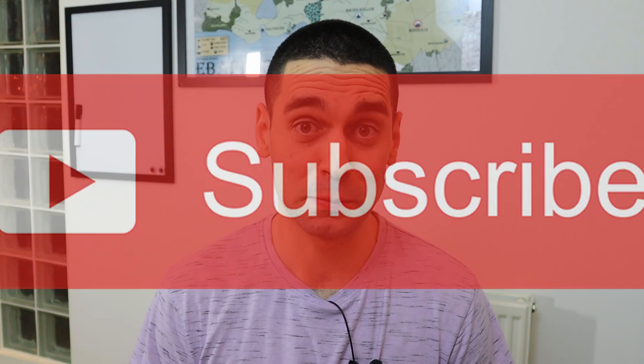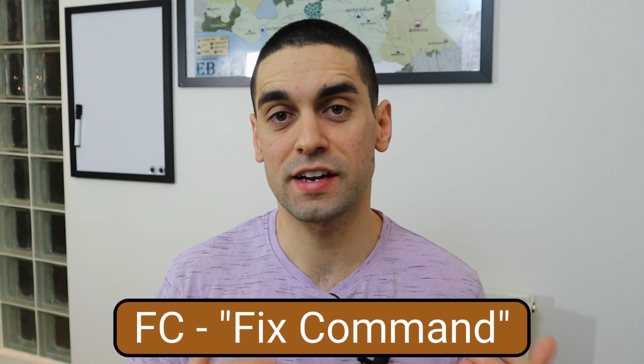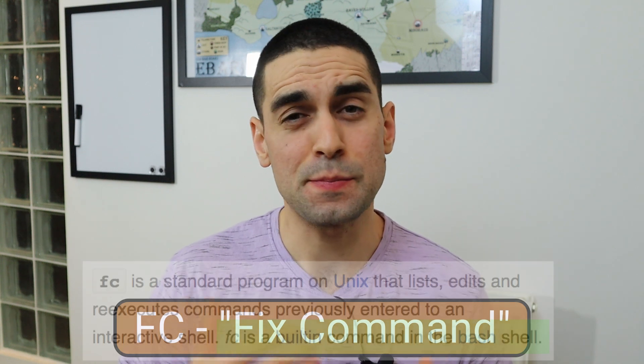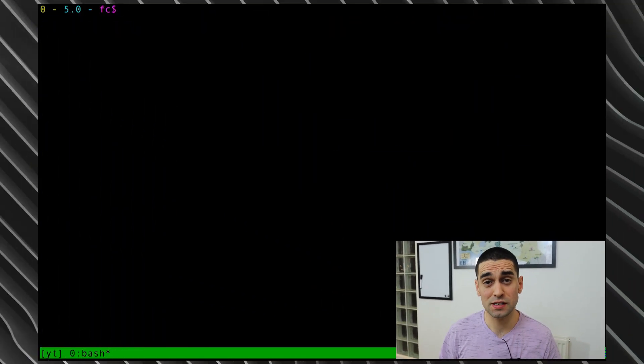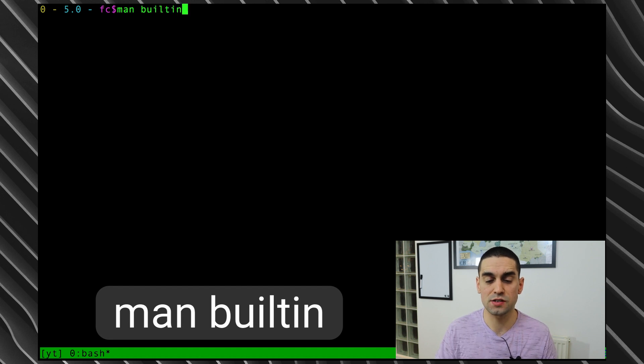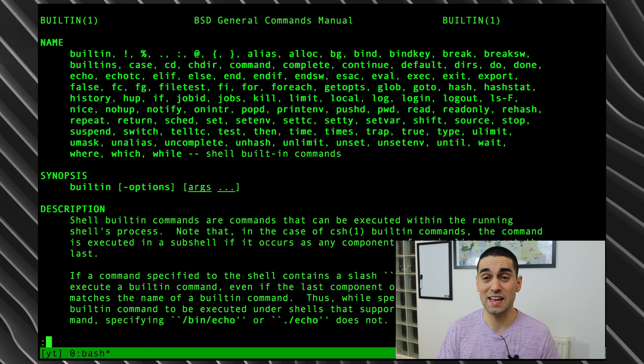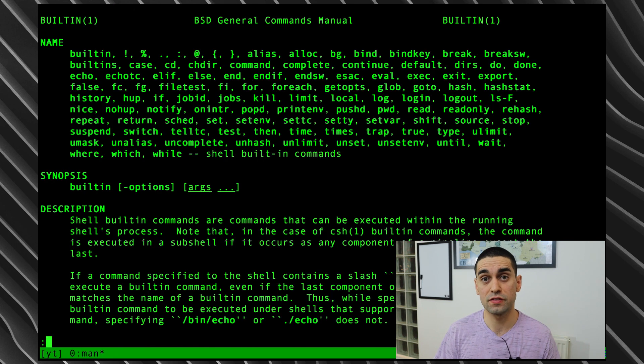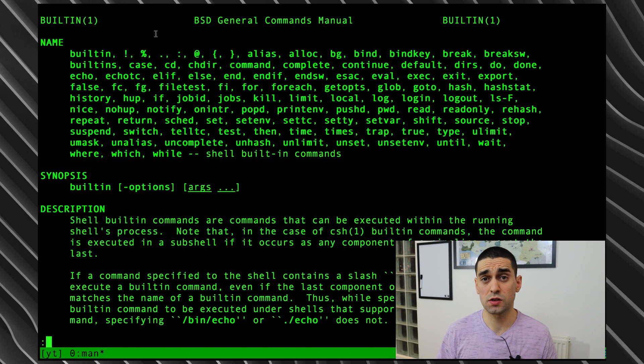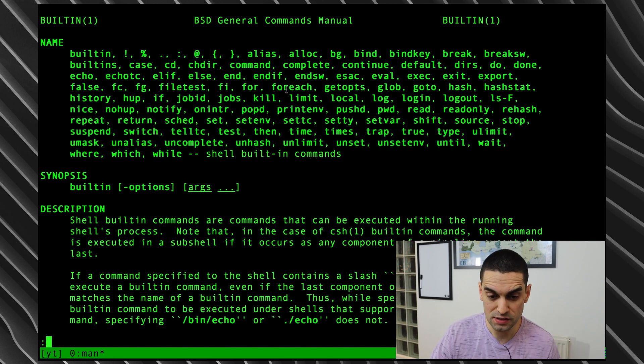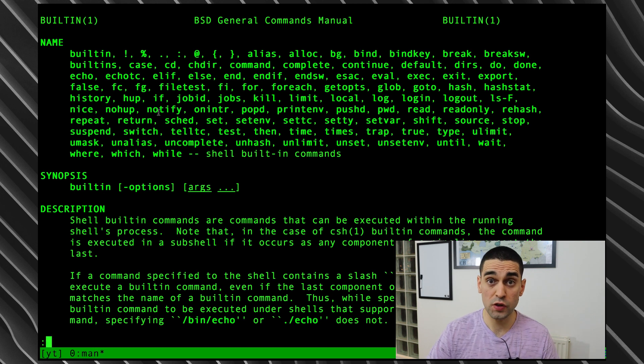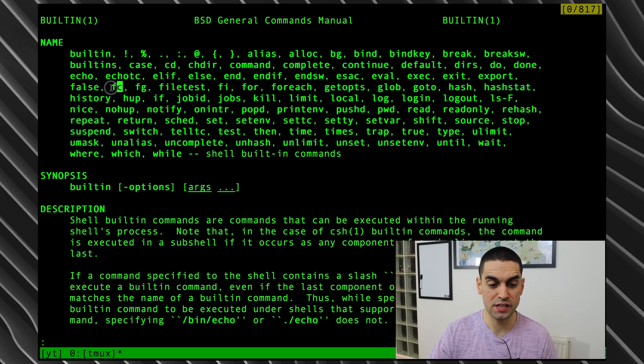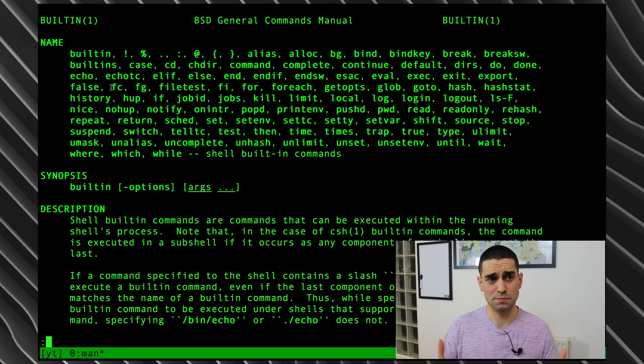Right, FC. The command FC stands for fix command and is actually a bash built-in command. To view the available built-in commands for your shell, simply type in 'man built-in' - so that's the manual page, which we might cover in another video - and hit enter. At the top you'll see all of the available built-in commands.